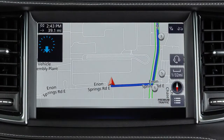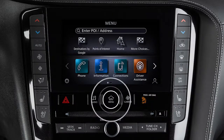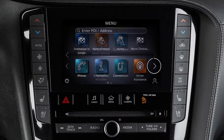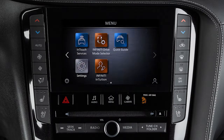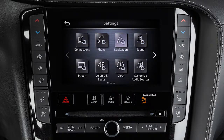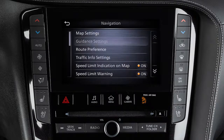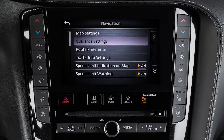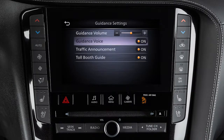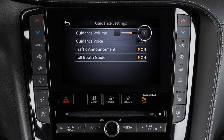To enable, disable, or adjust the volume of the voice guidance, press the Menu button on the control panel. Touch Settings, Navigation, then Guidance Settings. Touch Guidance Voice to turn this feature on or off. Touch Guidance Volume to adjust the volume level of the voice guidance.